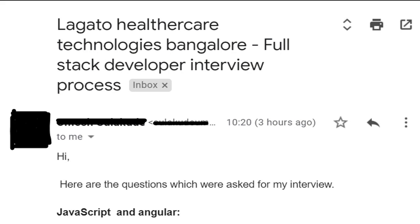This was for a full stack developer position with Legato Healthcare, and this is one such kind of interview where everything goes in the wrong direction right from the selection part. I'll explain why later on in this video. Let us quickly start with the interview questions that he has shared.